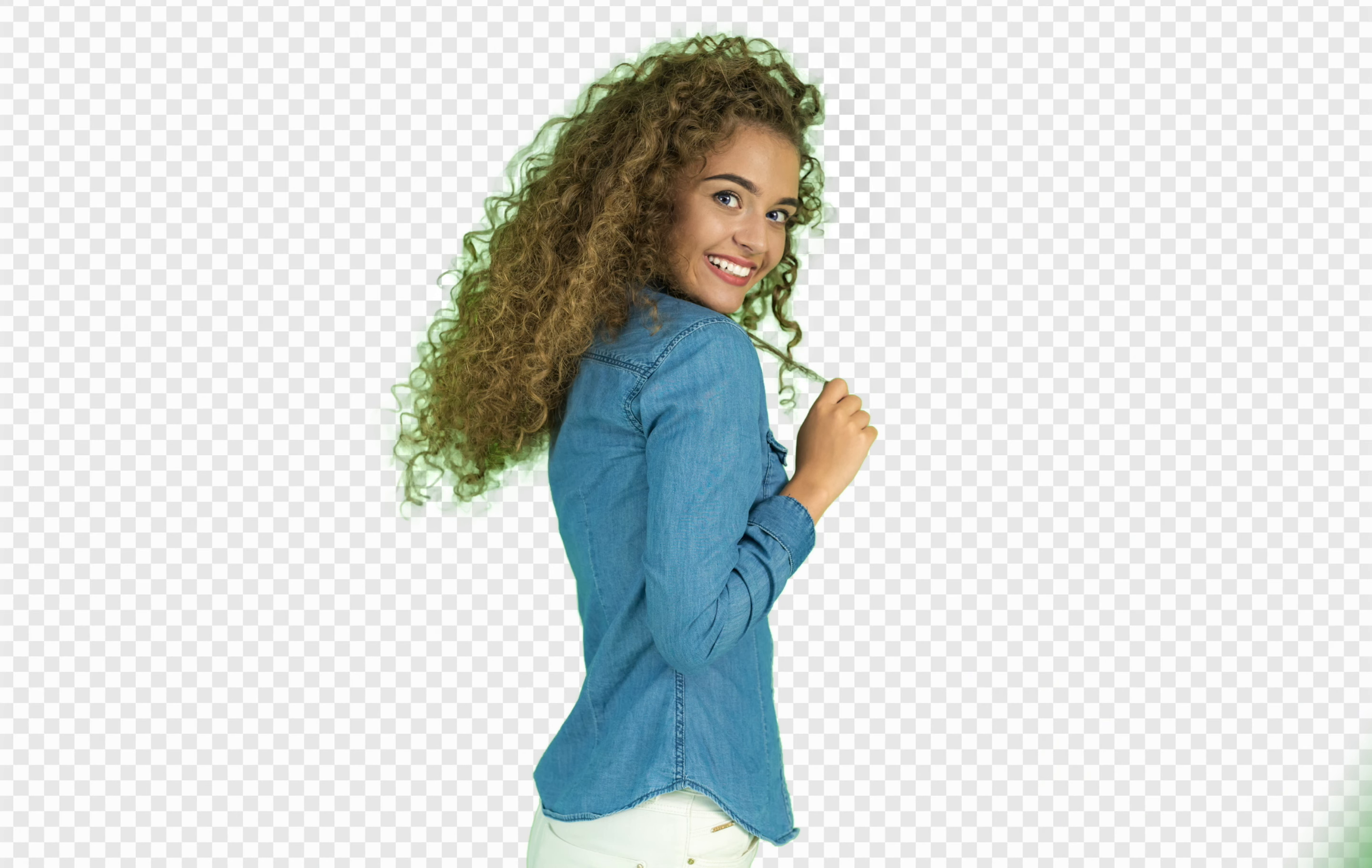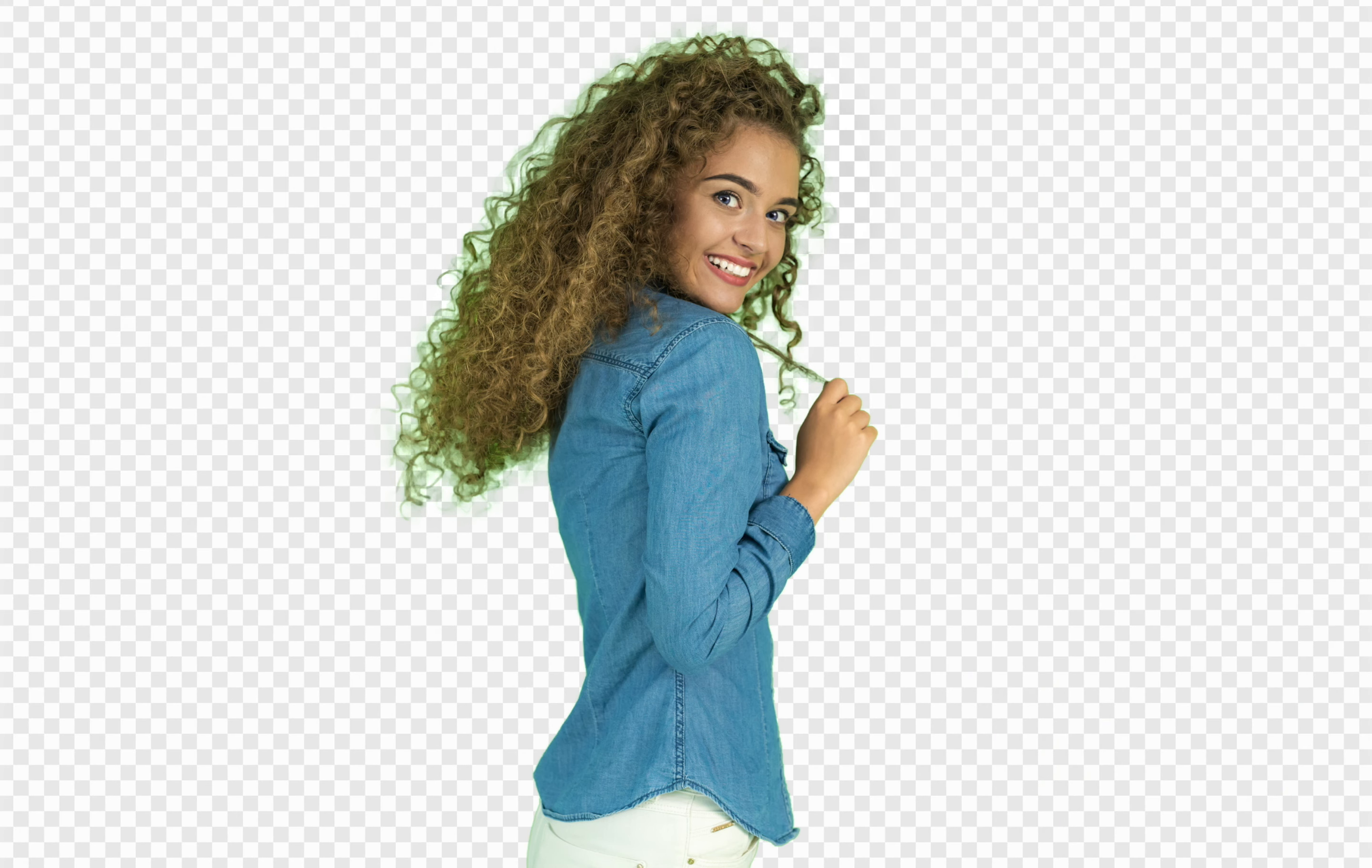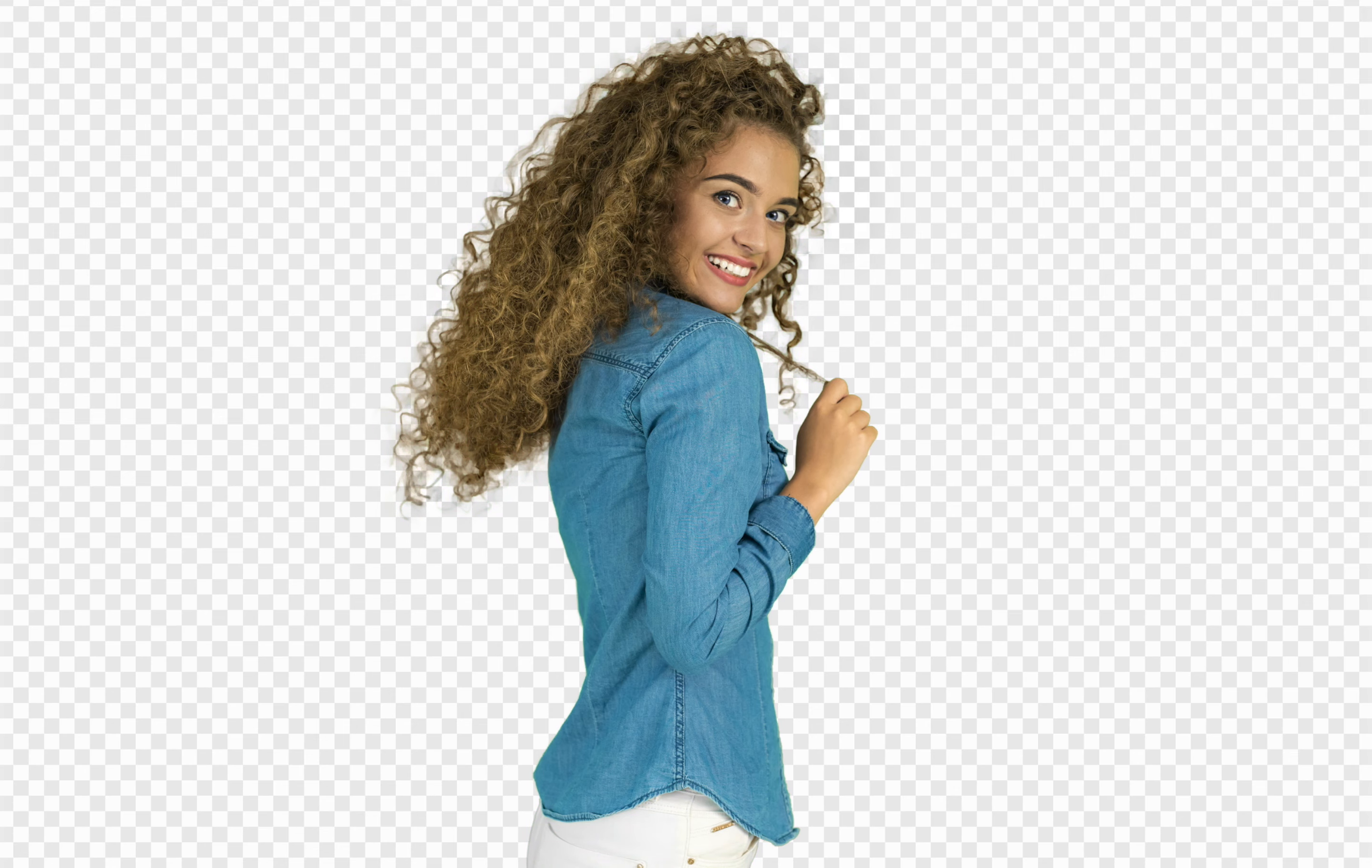We'll start off with a typical green screen photo, and then you'll remove the background, and then we'll learn some powerful techniques for removing this green fringing around her hair. Let's get started.